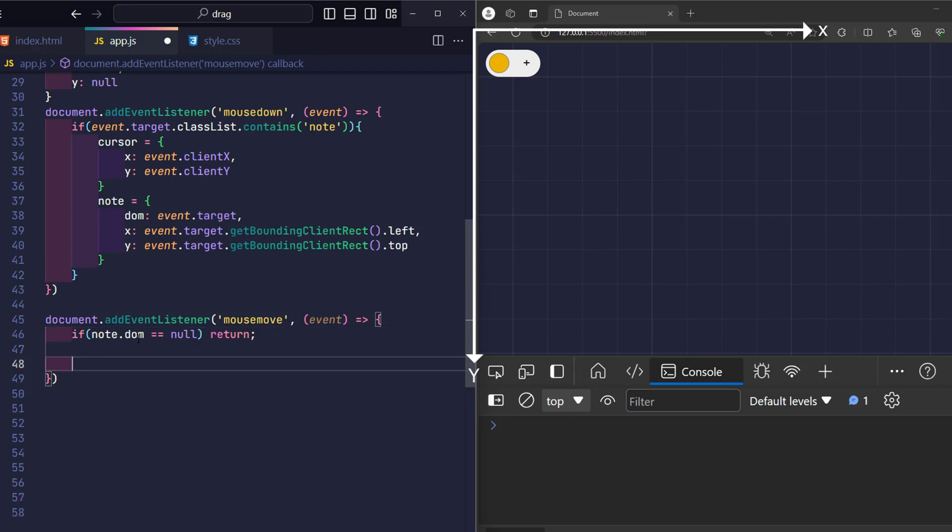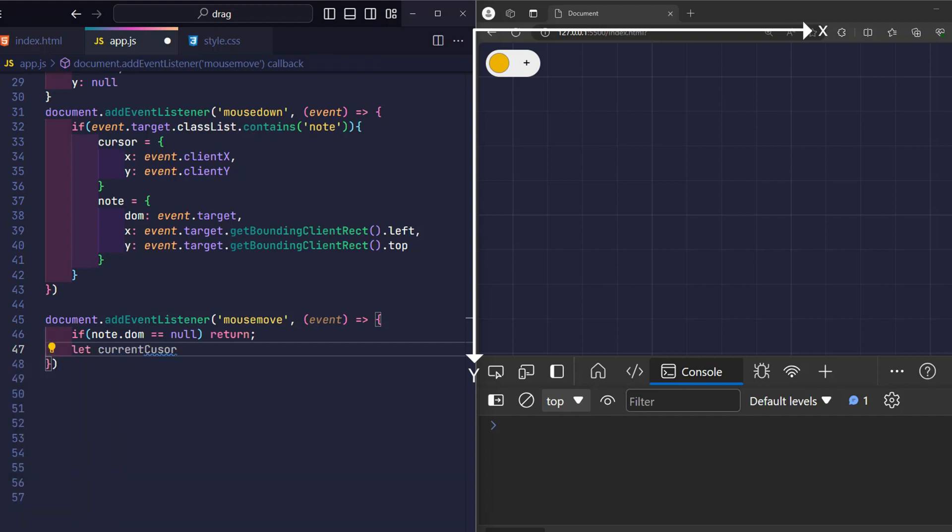On the contrary, if I have selected a note to drag, I will continue to process it. I declare a variable current cursor used to store the current coordinates of the mouse cursor.